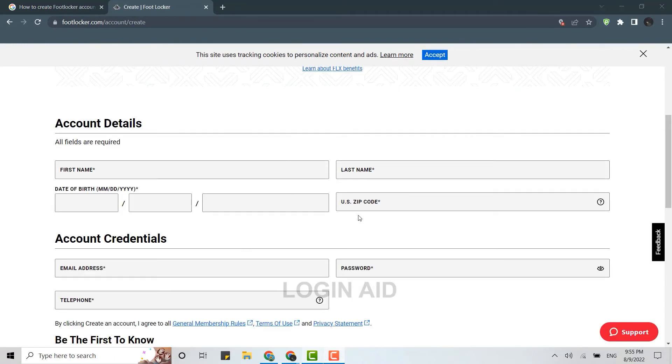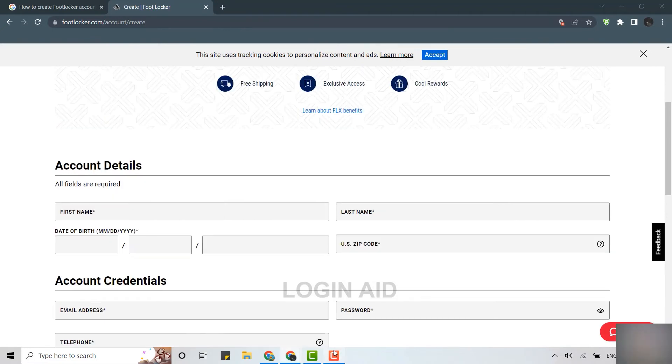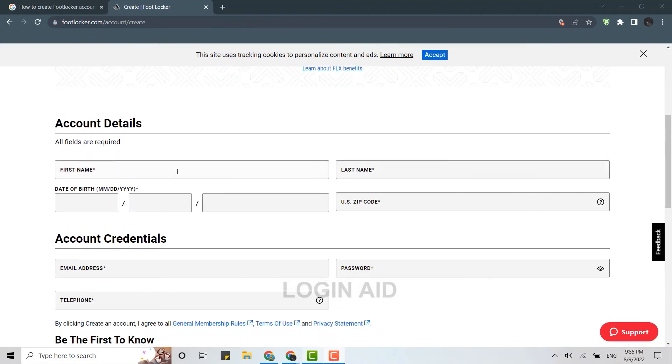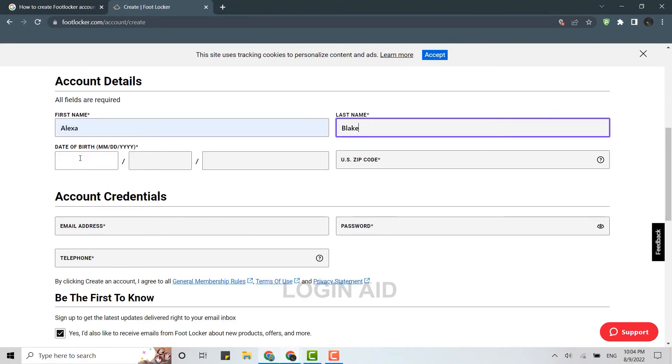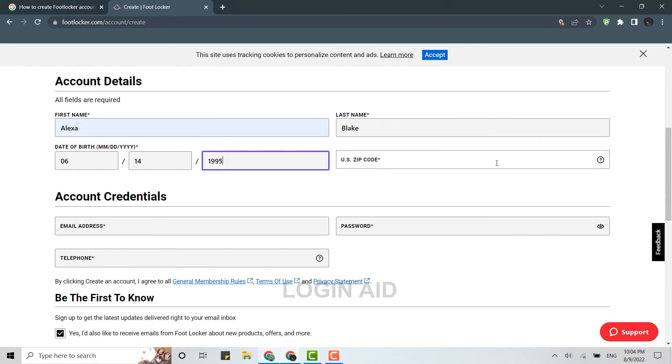Here on the official web page, you will need to provide all the details. So here you type in all the details. At first, type in your first name, then type in your last name. Now then you provide the date of birth, then type in the U.S. zip code.